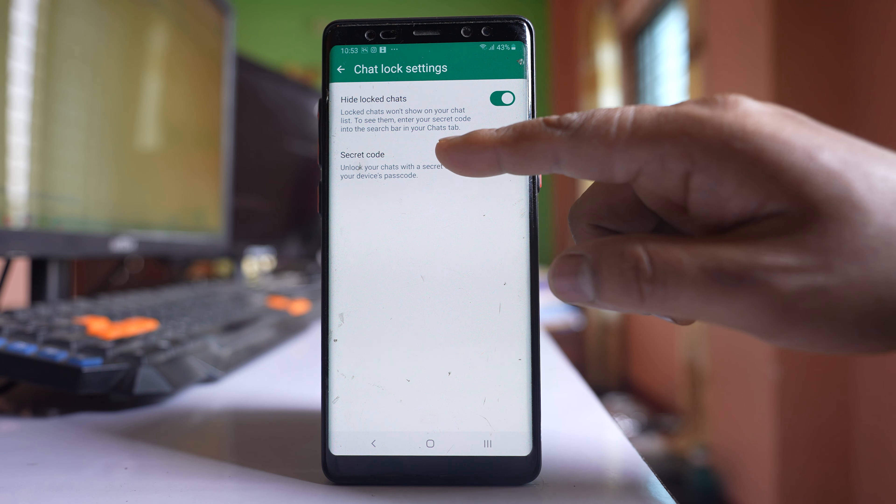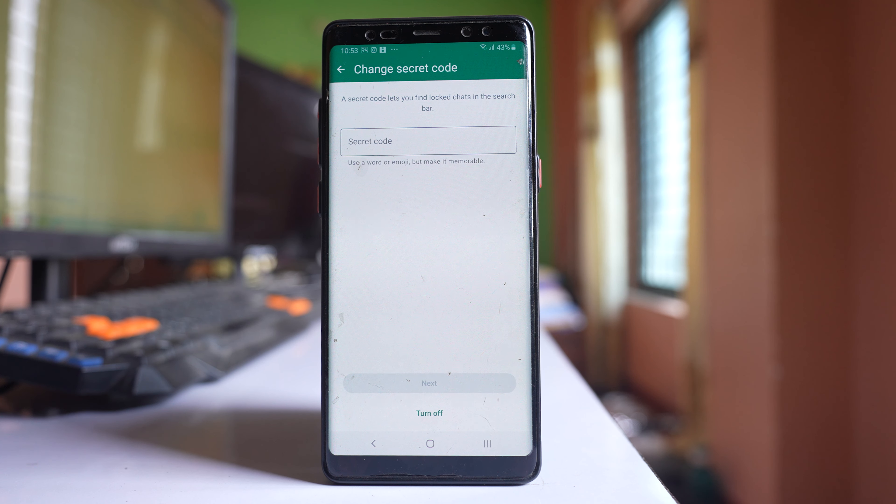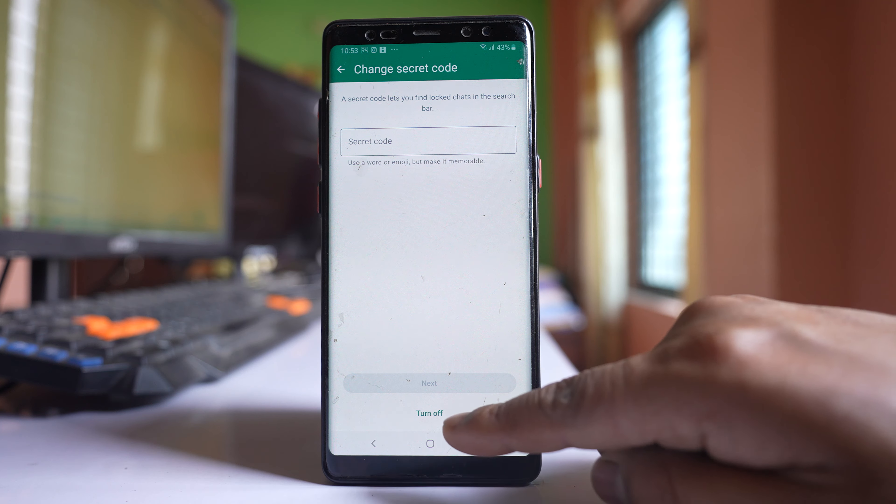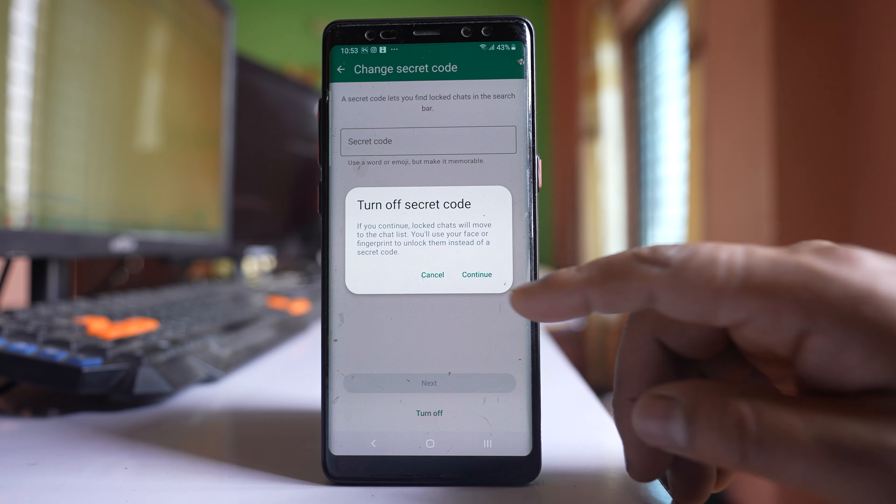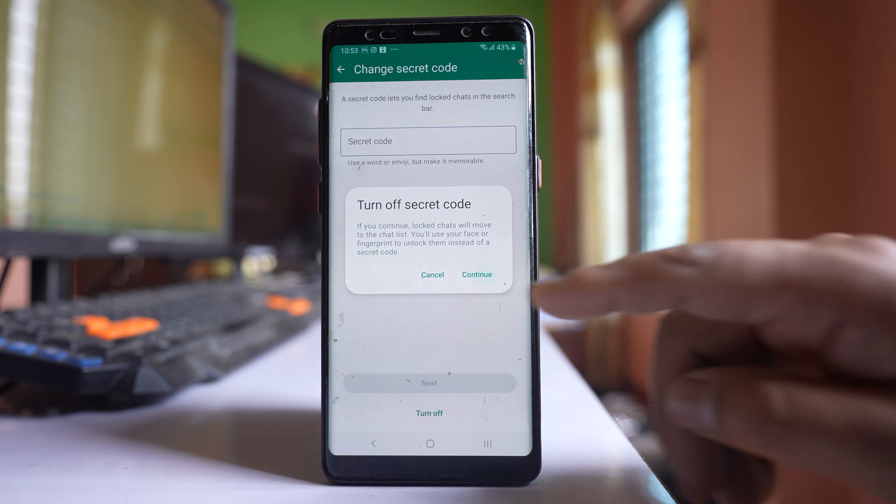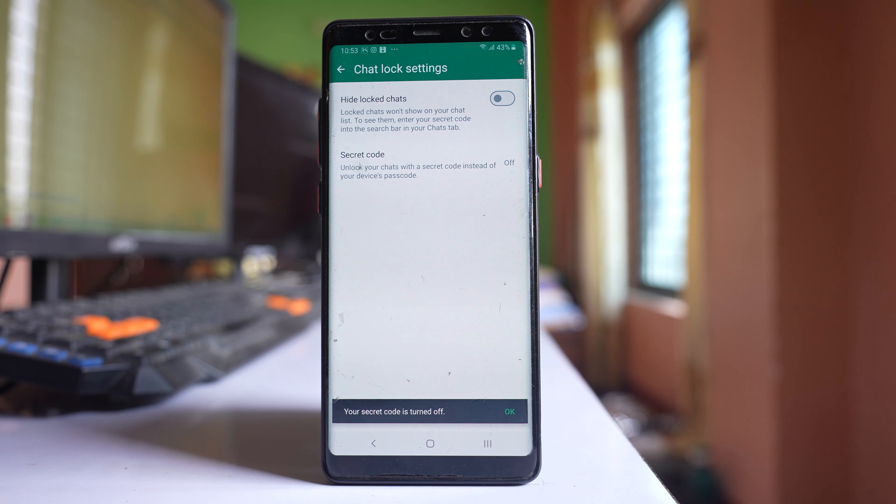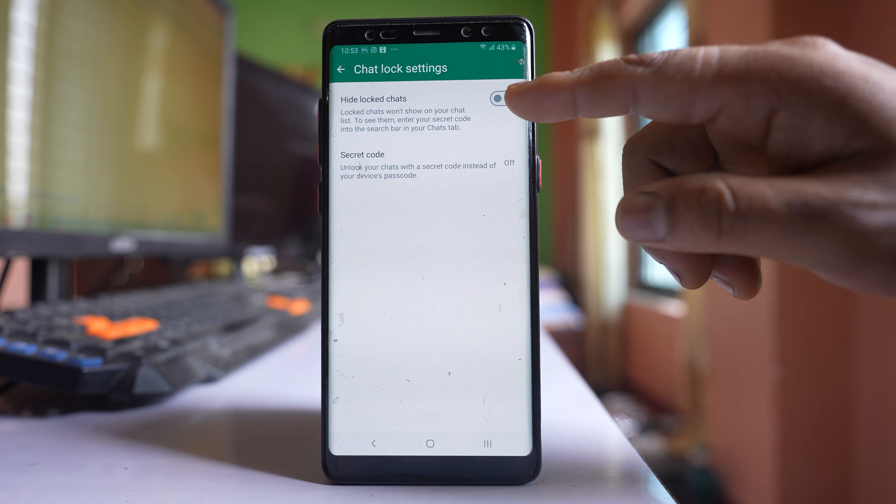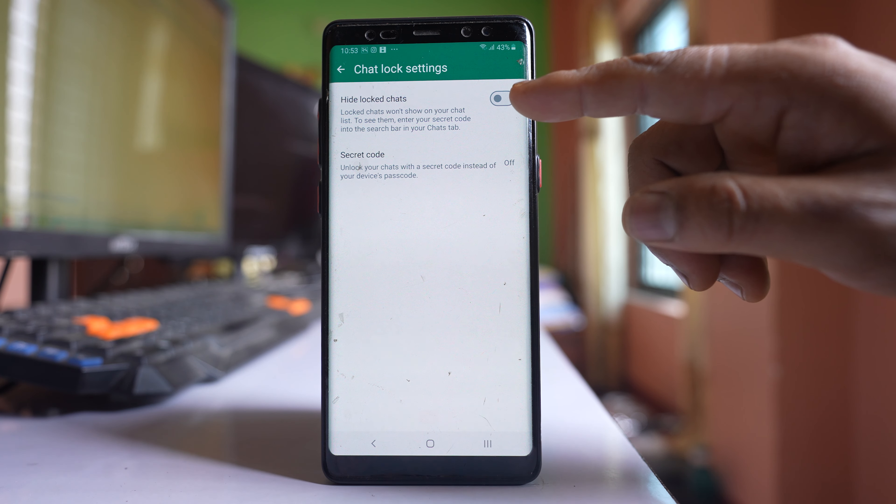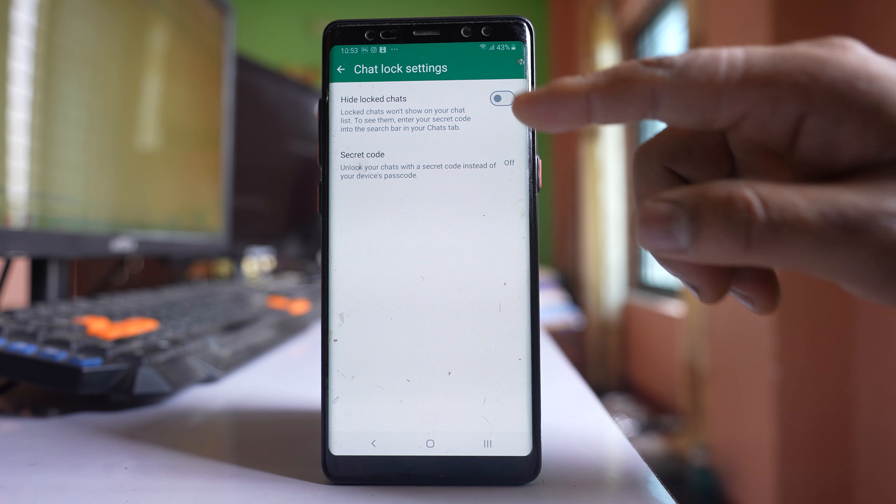Let me go to secret code at first and select this option turn off. Select continue and then you can see hide locked chats will be automatically disabled.